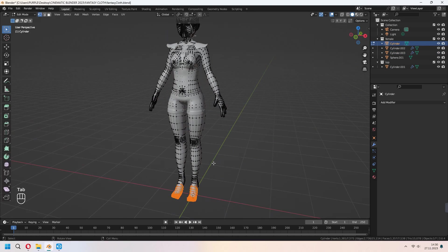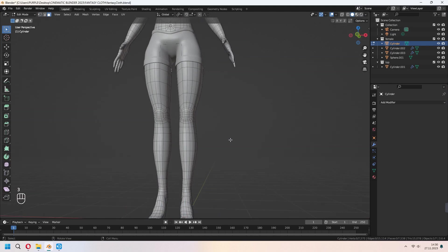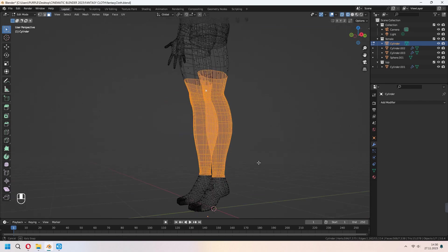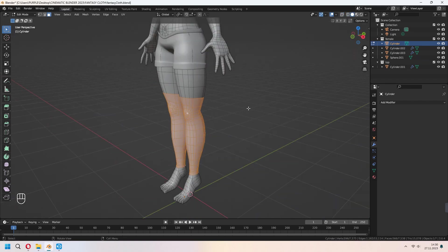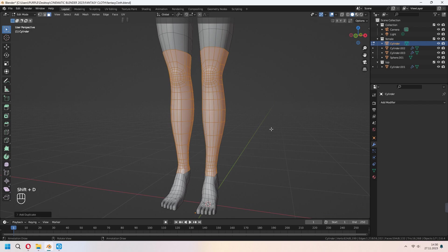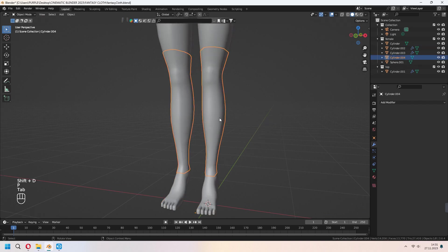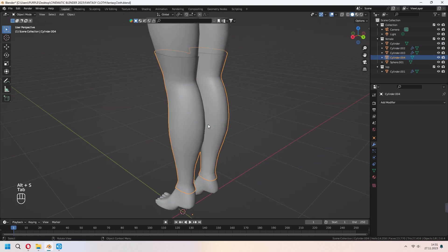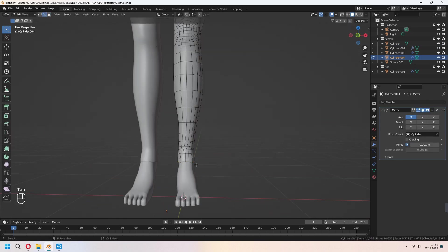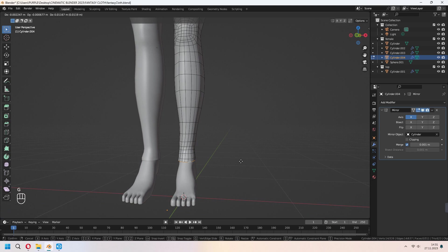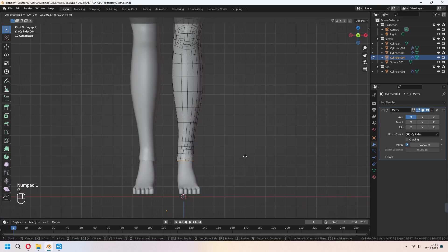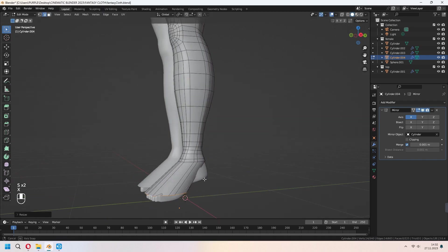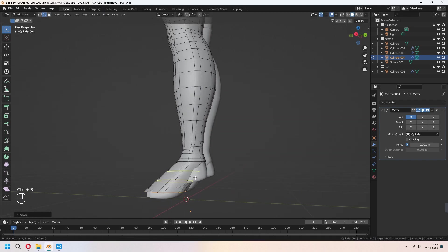Let's make our character's high-heel boots. Using the same method in Z wireframe, choose some faces for two legs. Shift+D to duplicate, P to separate. Alt+S your boot parts. For the bottom edge line, E to extrude down. From Numpad 3 side view, E to extrude and add extra loop cuts.